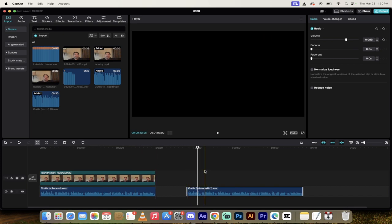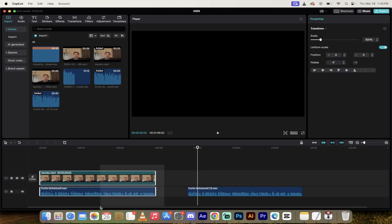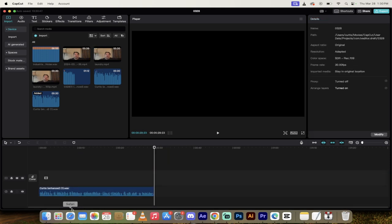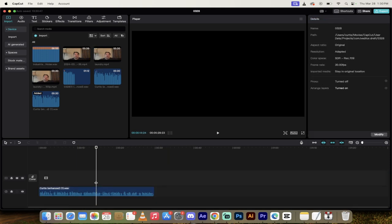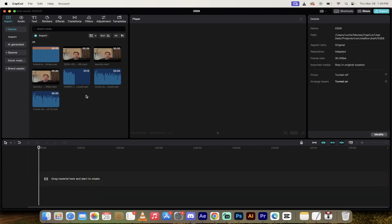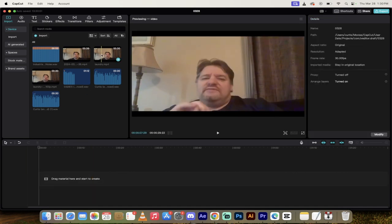So there you go. We've gone ahead and we've completely isolated and fixed the audio. Now all you need to do is just go ahead and combine all of the tracks here into the one perfect track.